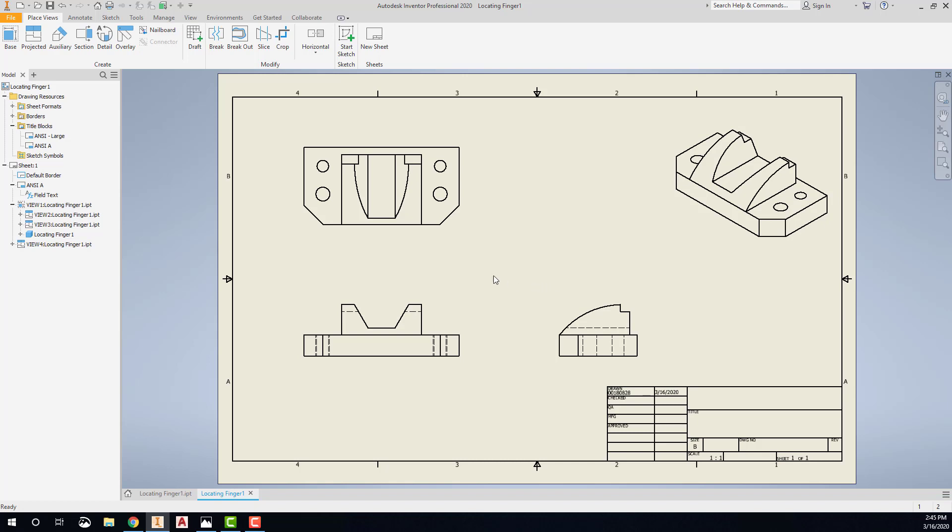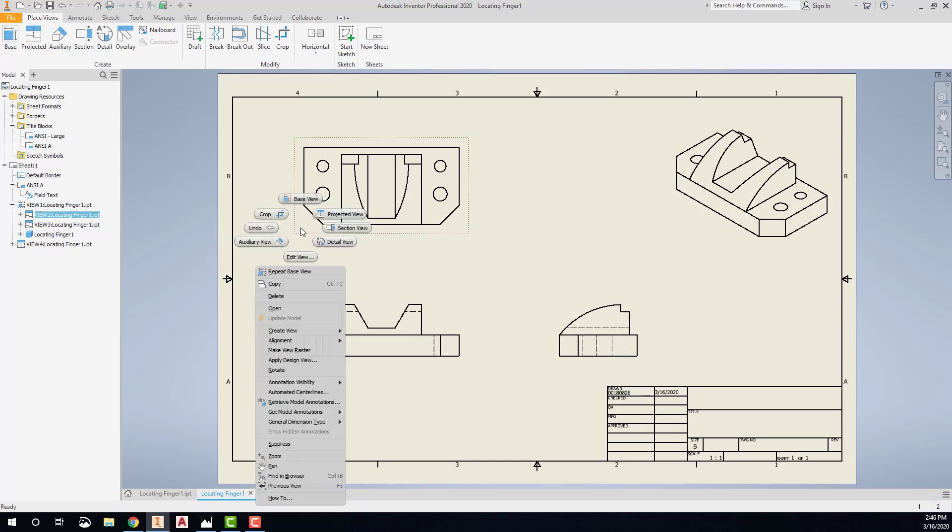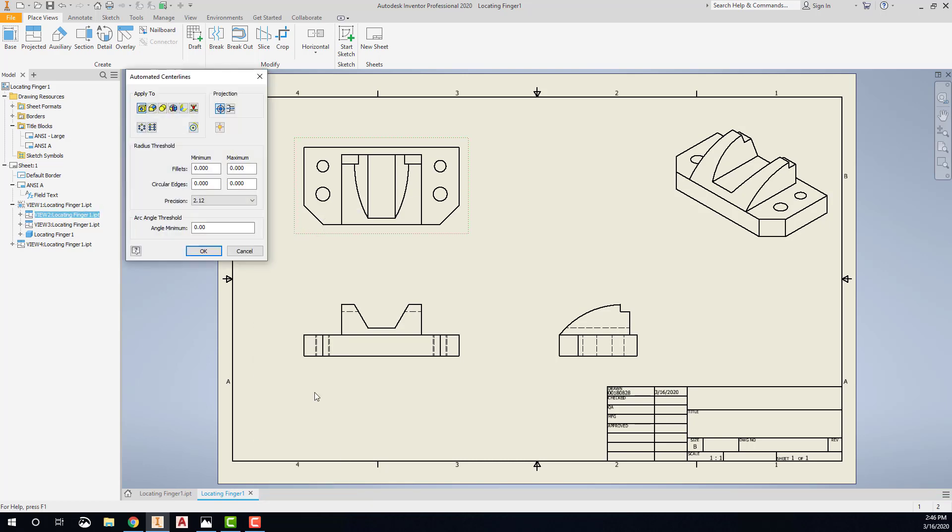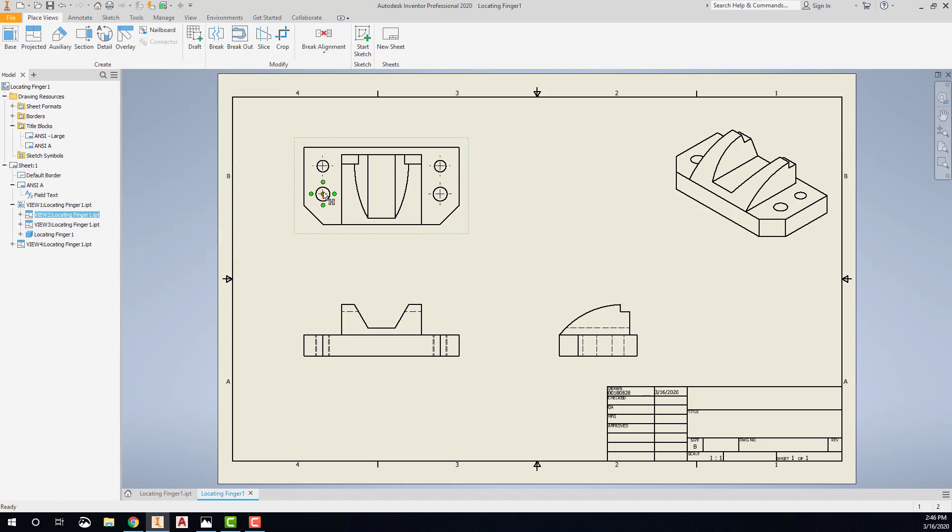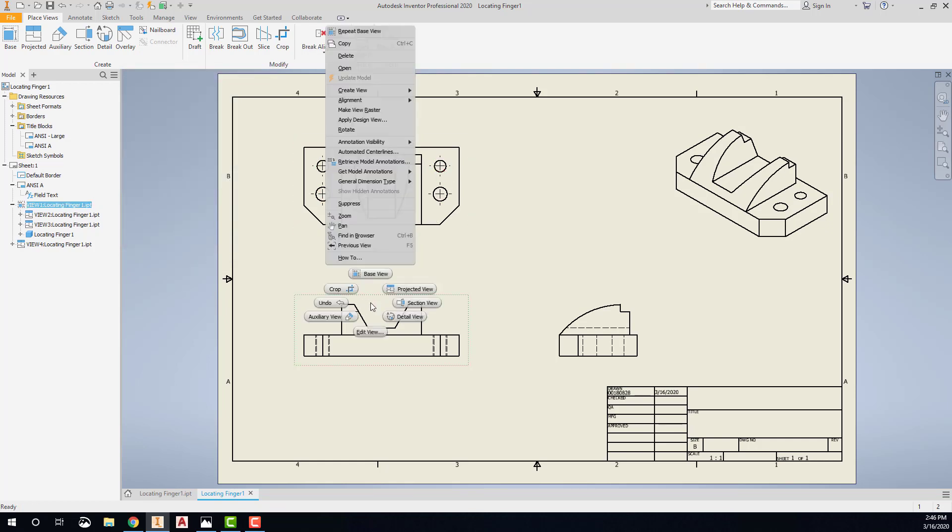At this point, we might want to come in and put in some center lines for dimensioning. So I'll right-click on each view, choose automated center lines, make sure that it's showing it in both the axis normal and the axis parallel, and say OK. So it puts in my four there, and I can repeat that.